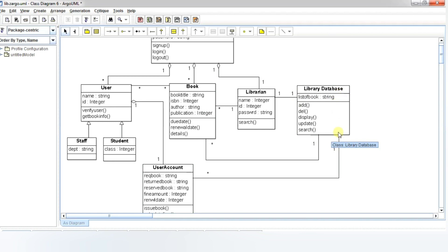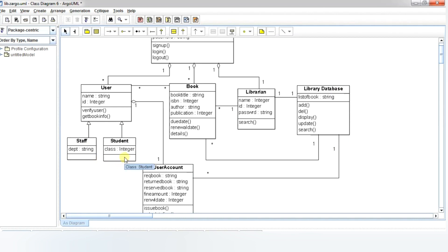Next, the staff class monitors the operations of the staff, where department-wise functions are detailed and periodic checks are made. The operations of students are managed by the student class, where the class of the students is classified.